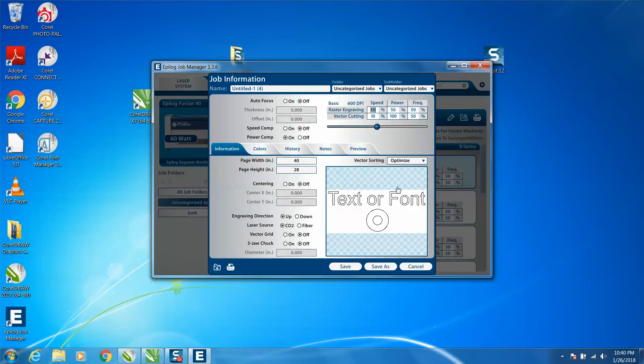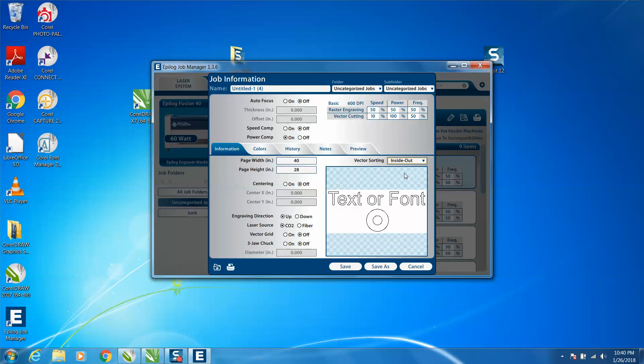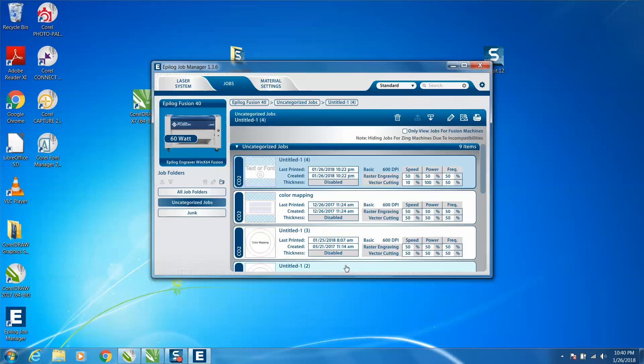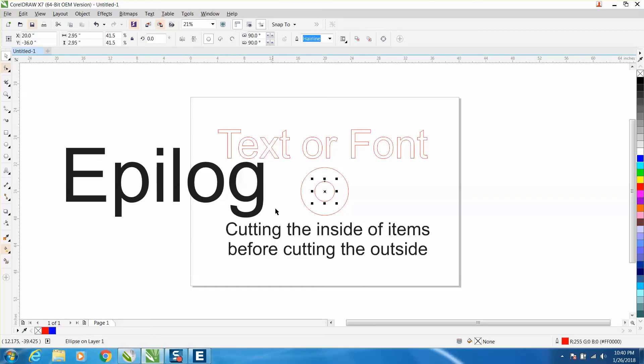It shows your preview scheme, screen, everything. Right here under vector sorting, you can click inside out, and then save that and then go to print that.